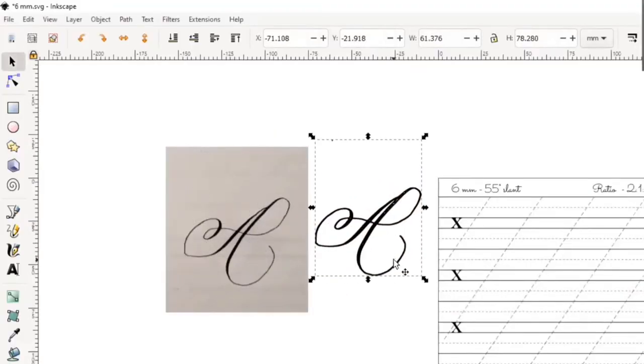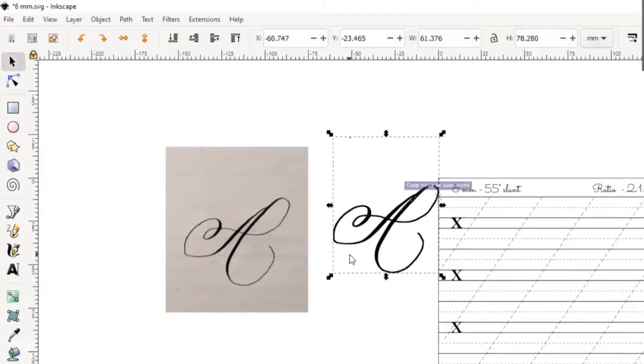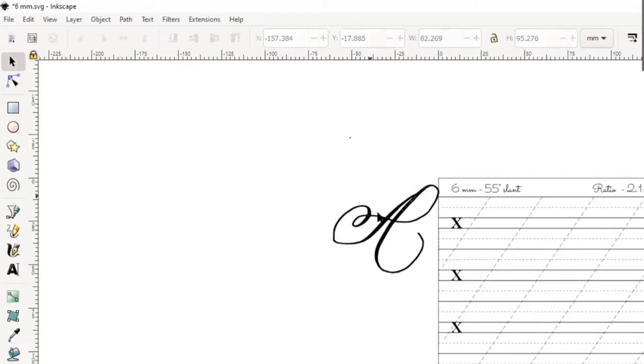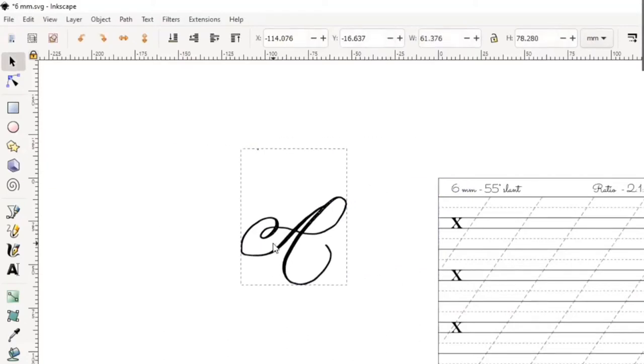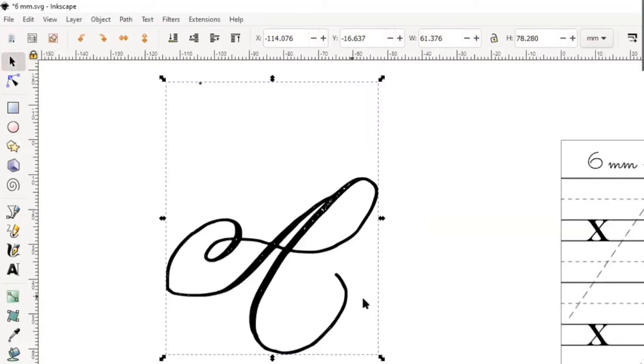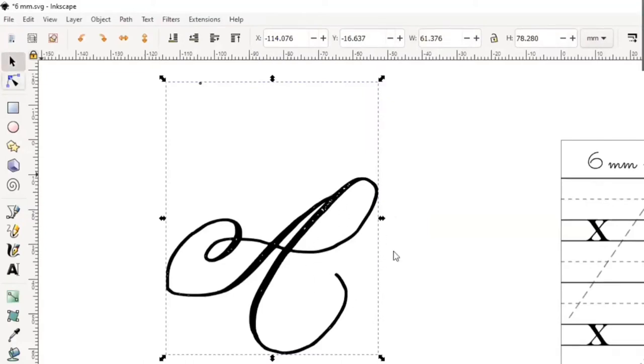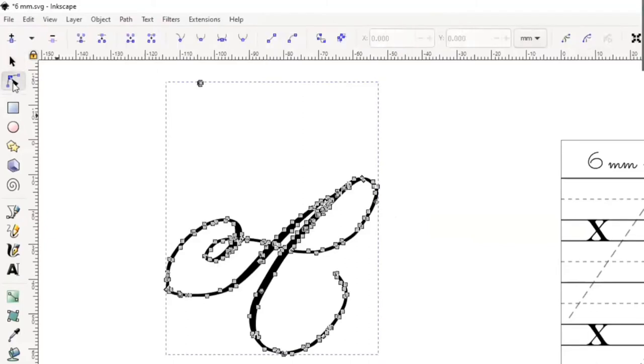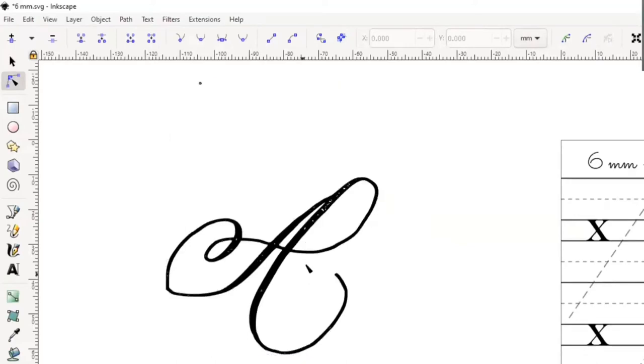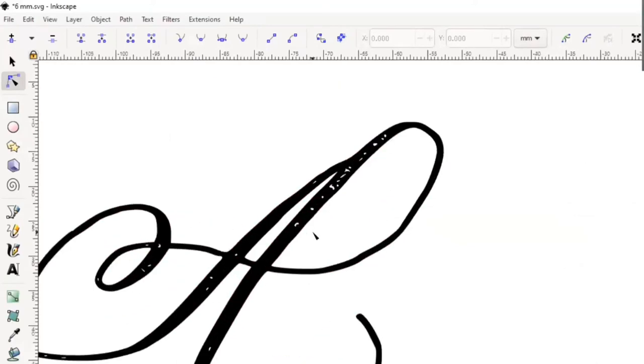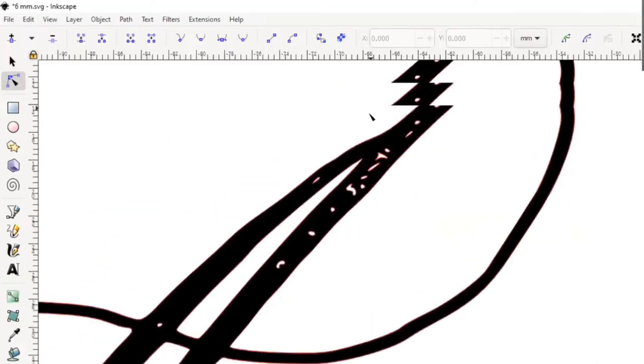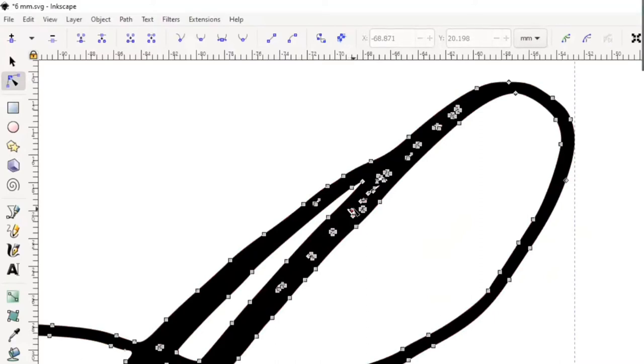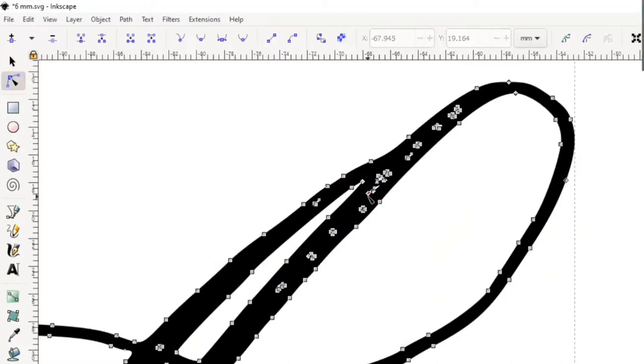Once your picture is converted into a vector, it separates into these two elements right here. You can go ahead and delete your picture. Now we're just gonna zoom into our letter, and you can see that there are some white gaps right there. What we want to do is delete all of them. You're gonna go ahead and select the Node tool from the left column there.